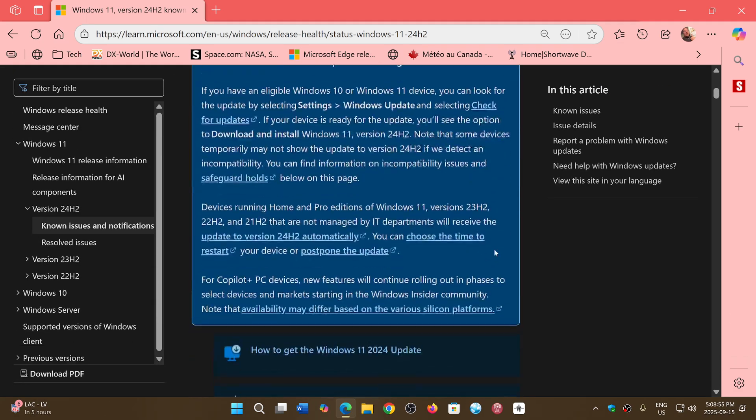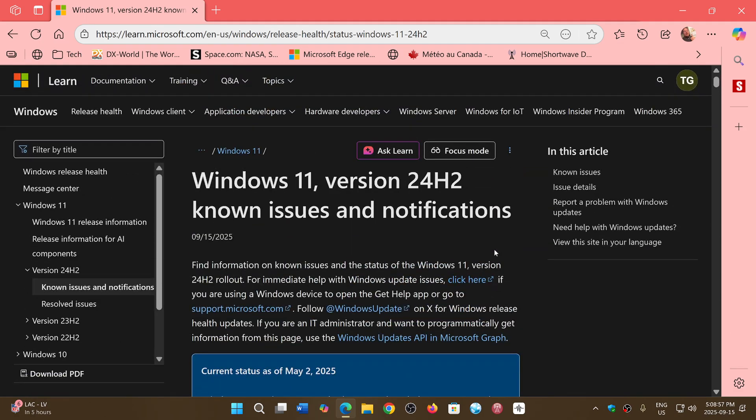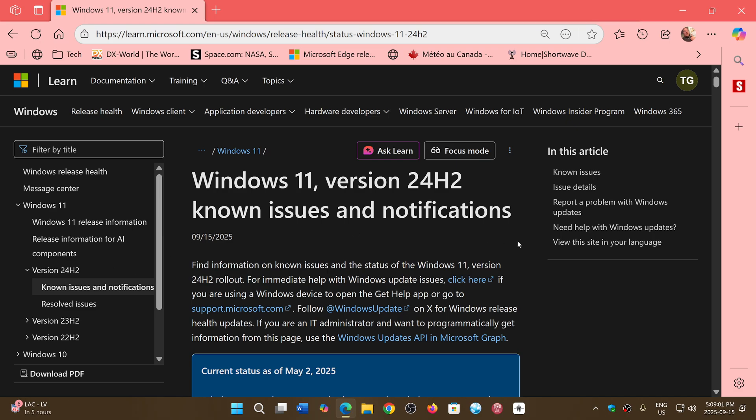As we get into 25H2, we'll have 25H2 known issues that will eventually happen. We'll look at that. I'm sharing this page in the description below if you want to check out the known issues yourself.